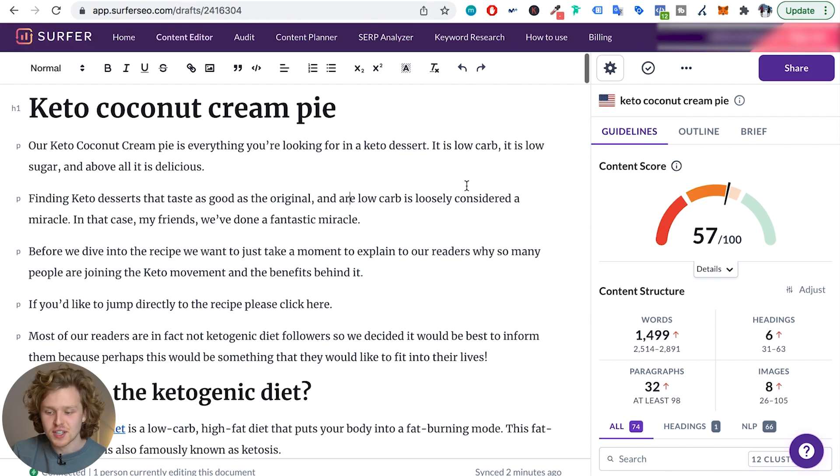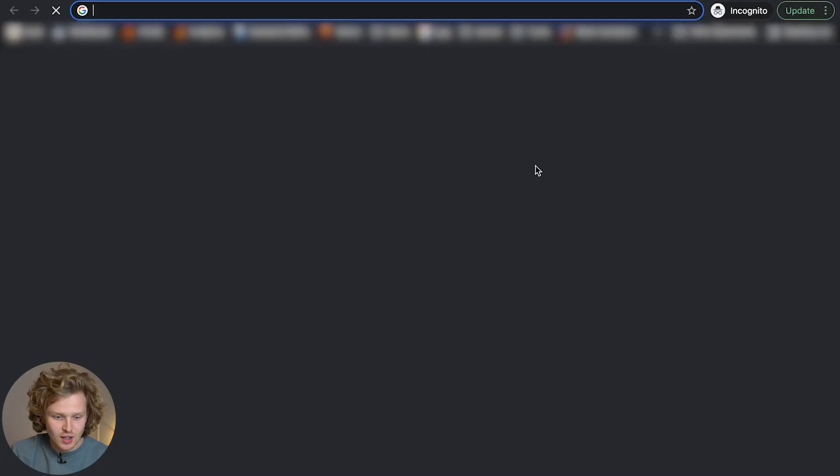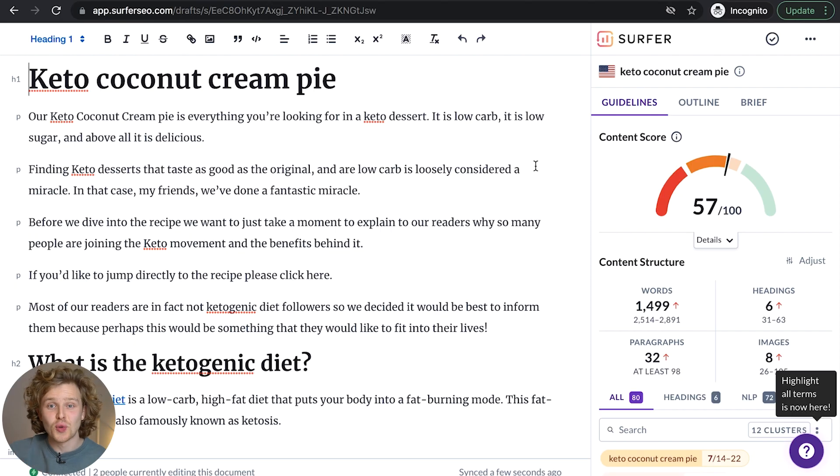One final thing I want to touch on is the share button. This is a great function because you can copy this link — using an incognito tab — and without giving someone else access to your account, you can have a copywriter work directly on that content editor. It's a great way to collaborate with your team. If you want to continue exploring the Surfer SEO tool with this series, I'm going to add part two right here. Otherwise, here's another really great video you should check out — see you guys in the next one.